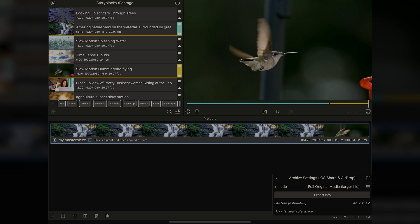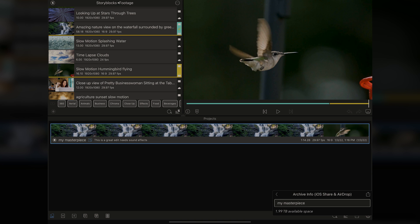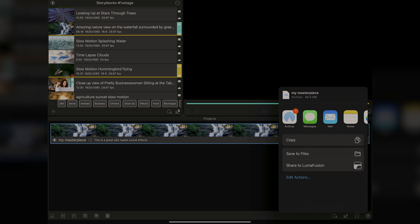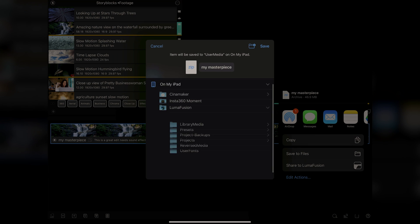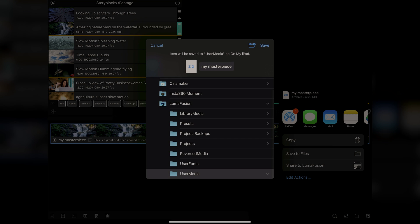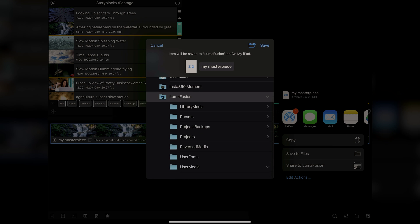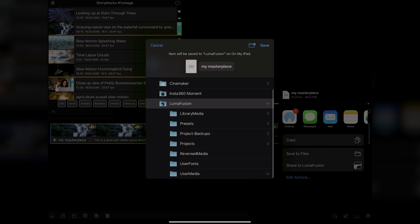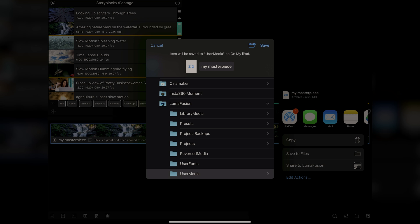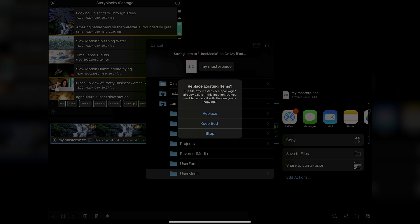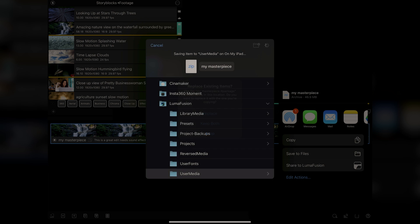We're going to leave this as is. You tap on it and choose the LumaFusion Project. Same looking arrow here in this menu, and it's going to ask me what you want to name it. We're going to say My Masterpiece, and it exports it for us. Now, we're going to choose to save the files, and we're going to go here with LumaFusion, and then down to User Media, and we're going to save it there. I'm going to replace it.